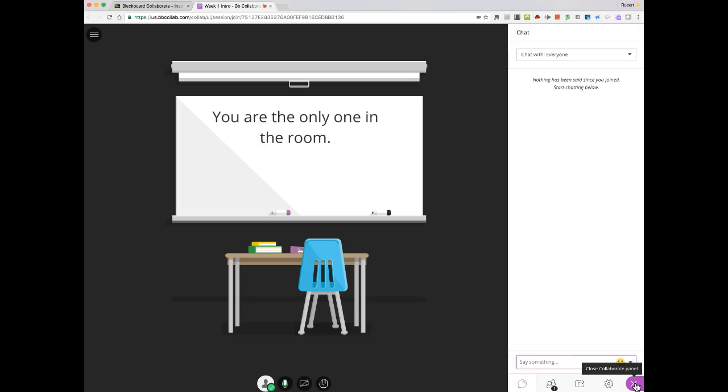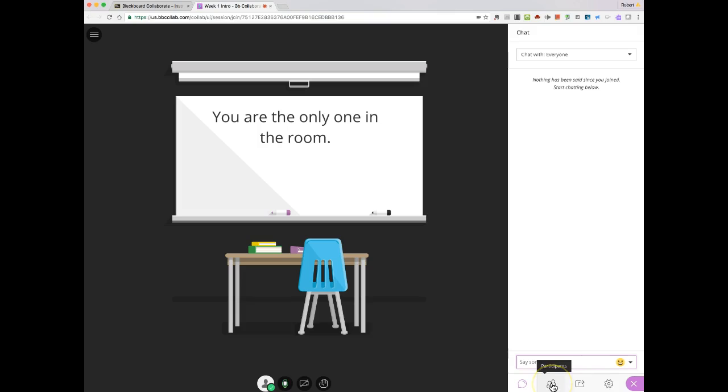When you open the Collaborate panel over here, you get access to everything from a chat window to a participants list. You have settings and so forth. I'm going to focus on this particular area, this share content area.